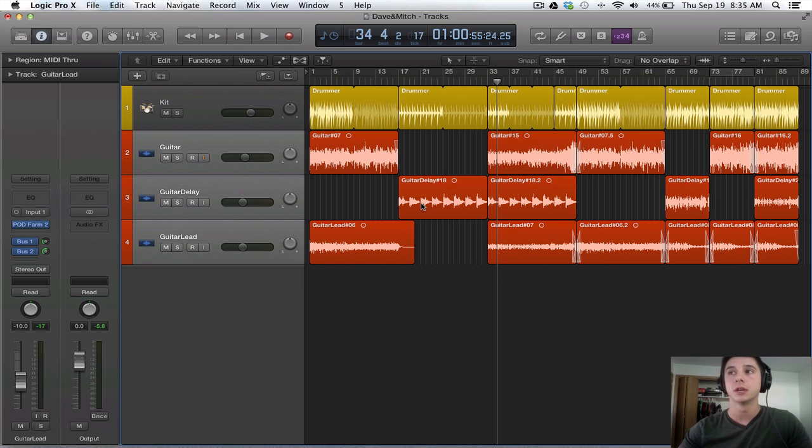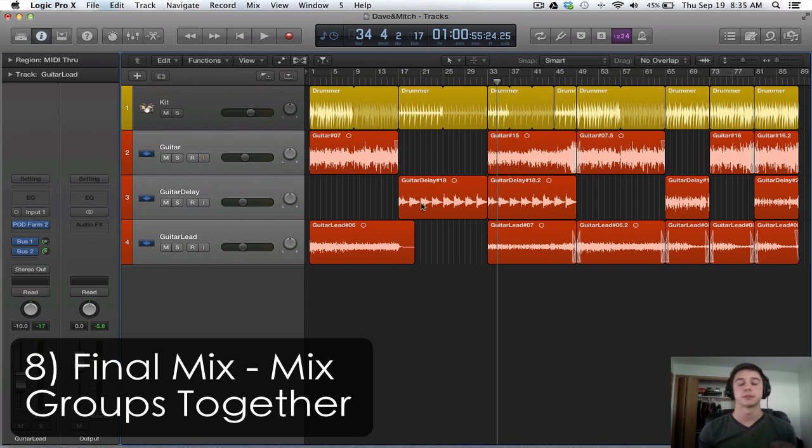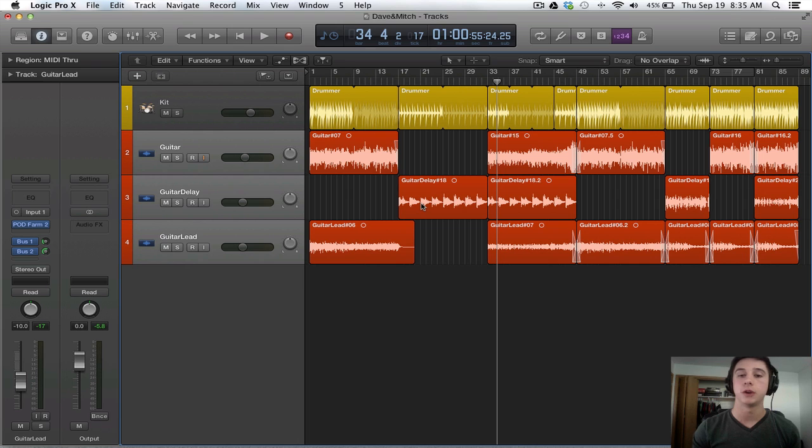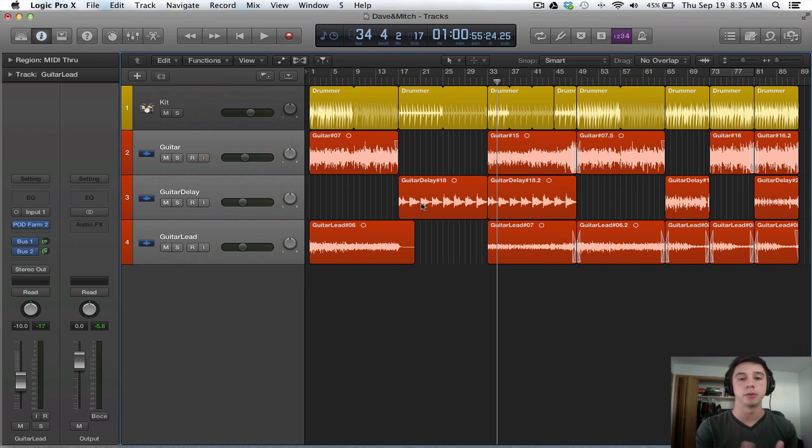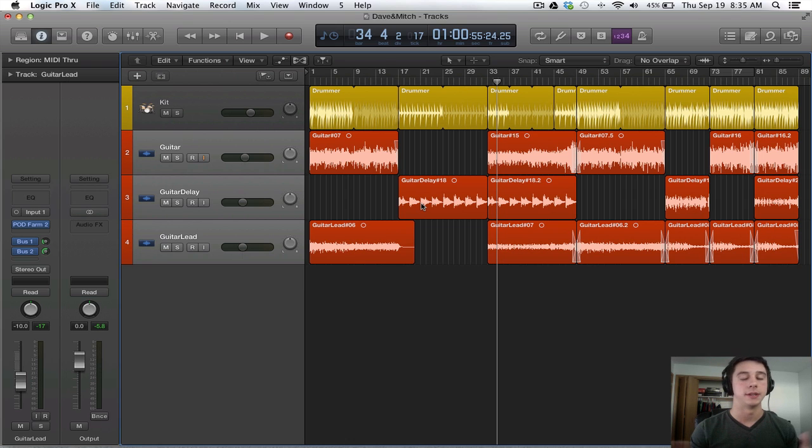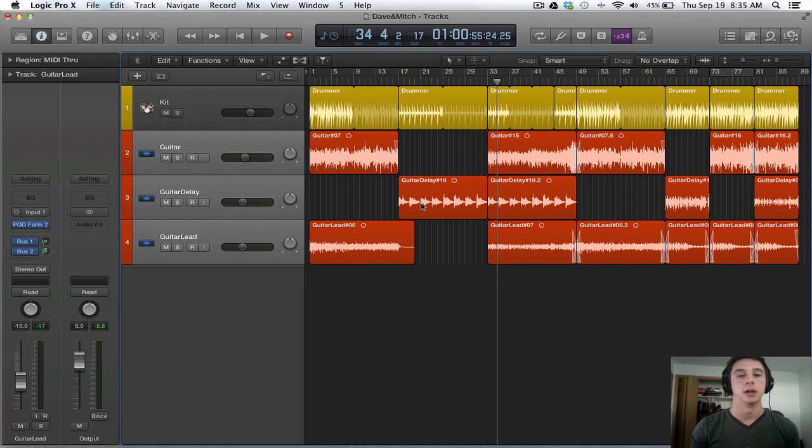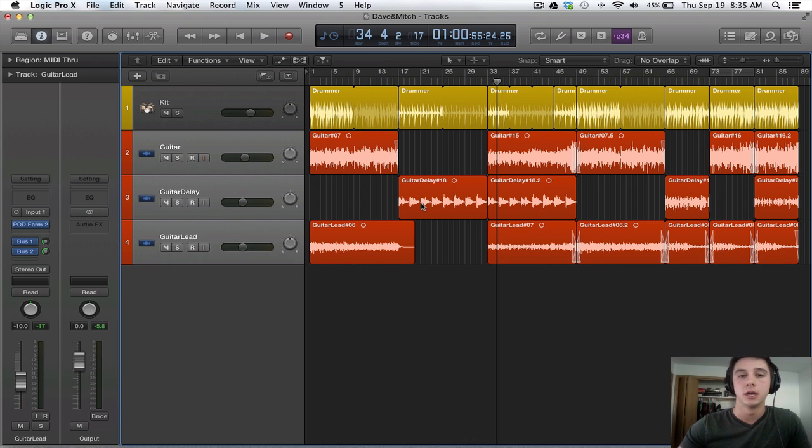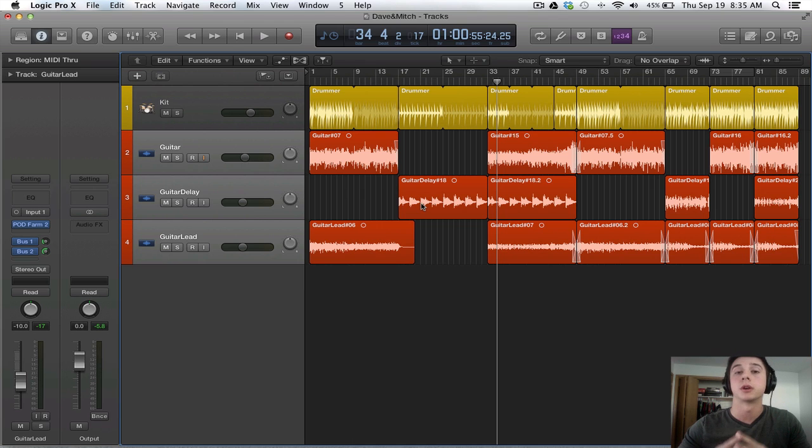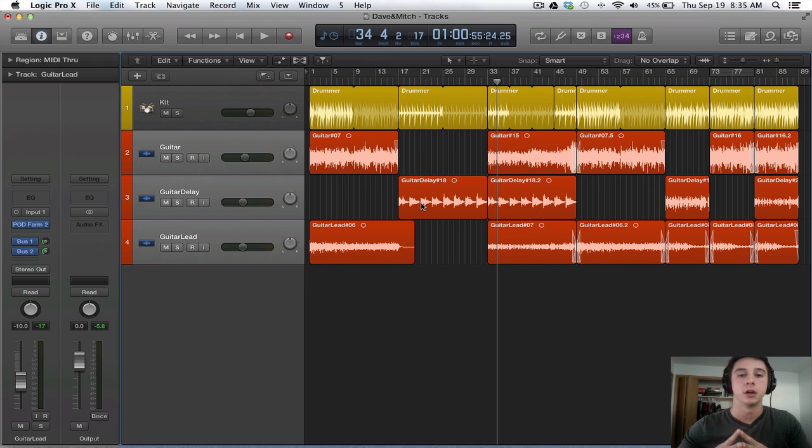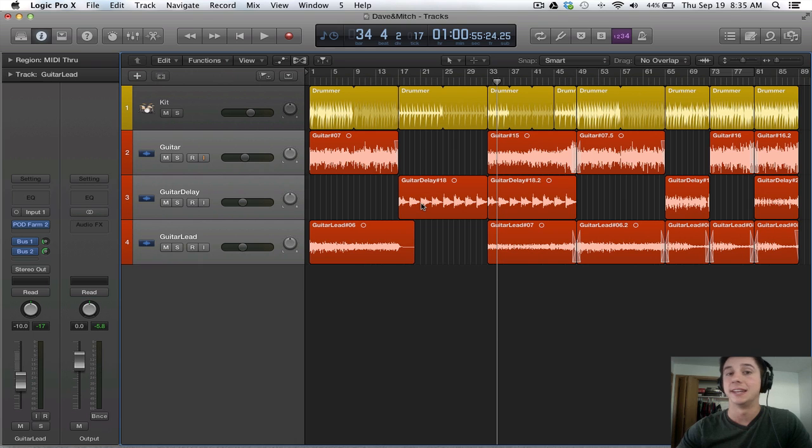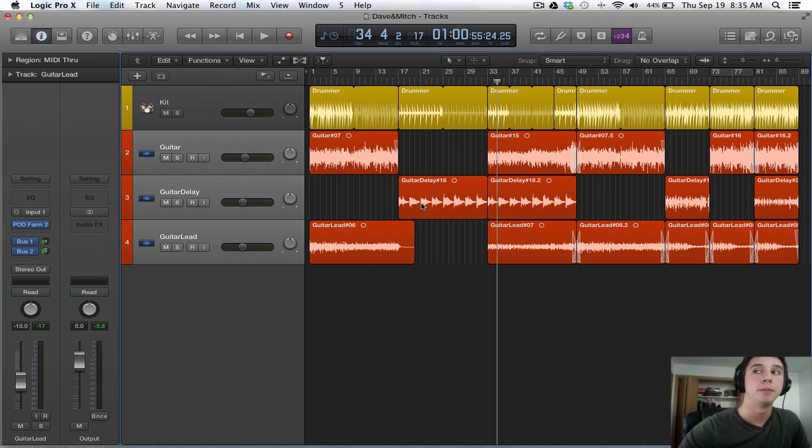And the next step is to do the final mix. This is going to be, should be pretty easy. Once you have mixed your groups separately, all you have to do is mix each group against each other. I mean, I say it's going to be easy, but sometimes it's very difficult because you do have to work with EQ a lot to make sure that these particular elements and groups are sitting nicely with each other. But I have tutorials on all of these steps. I will hopefully be posting links to all of the videos where I go over this in a little bit more depth.